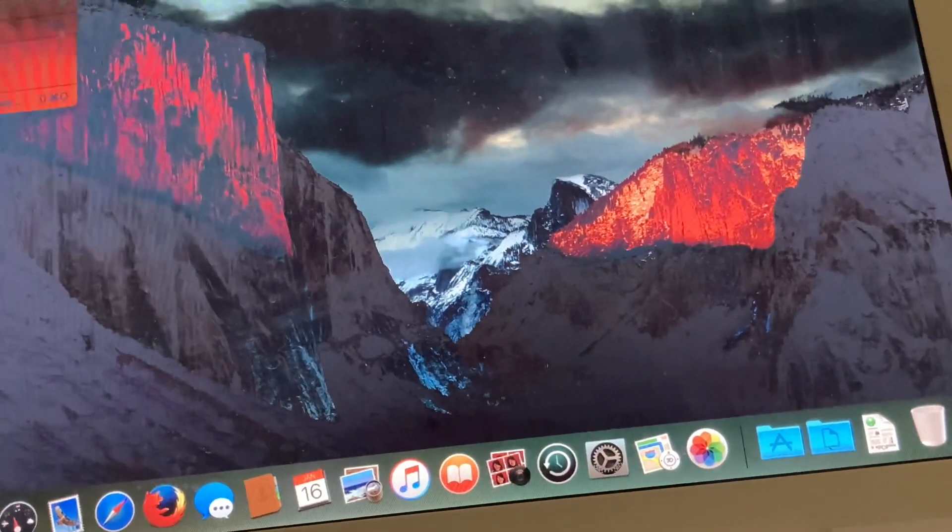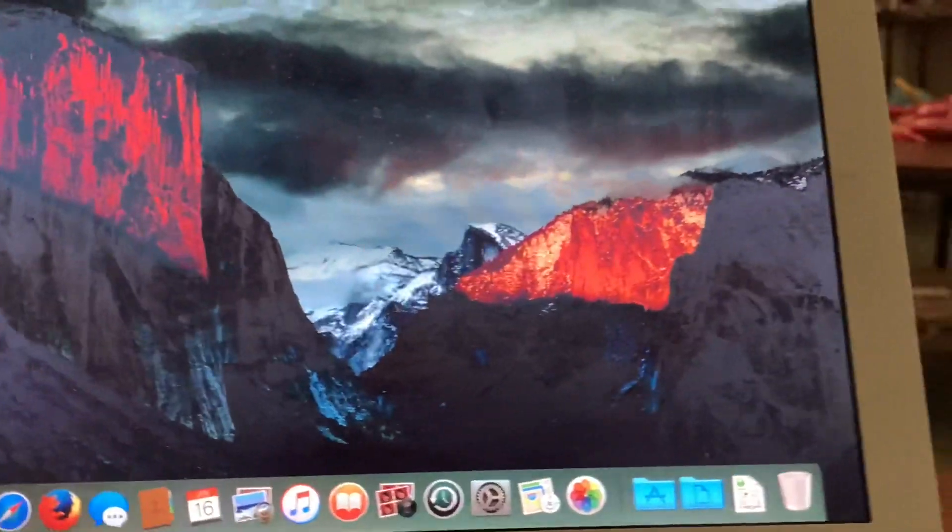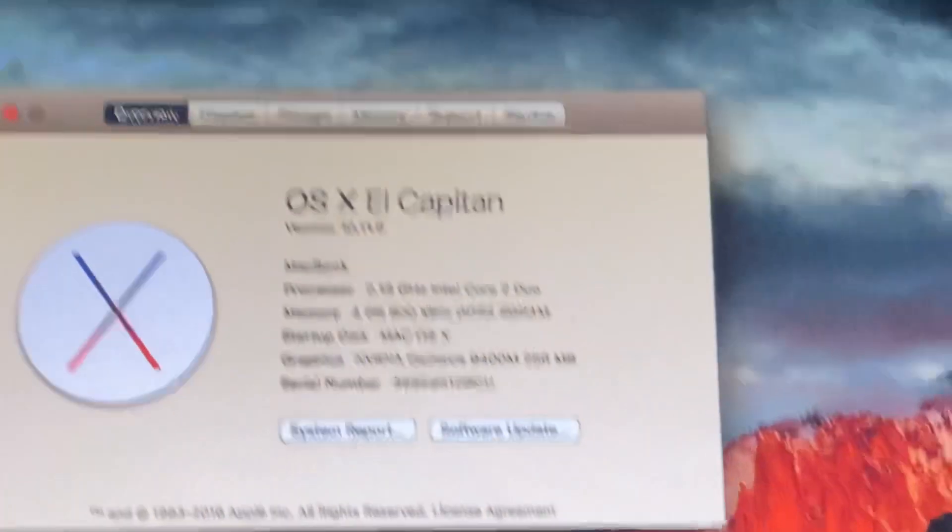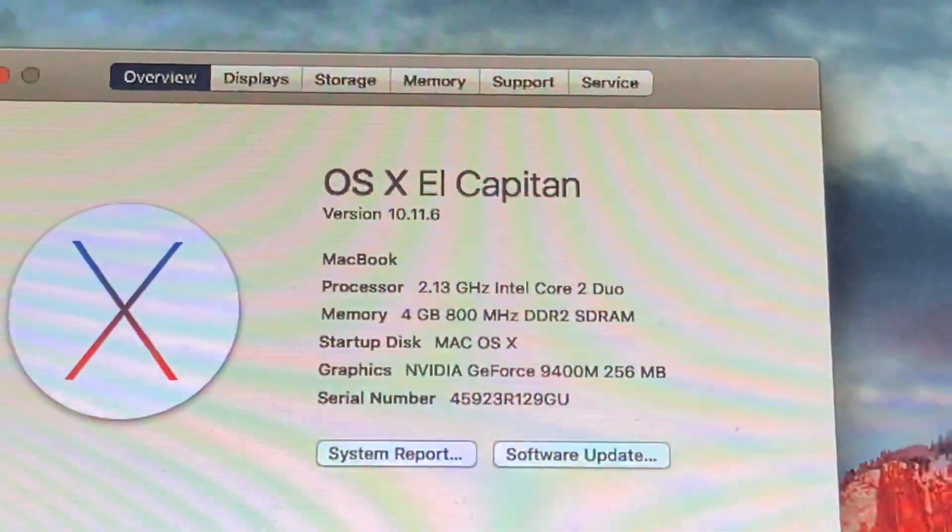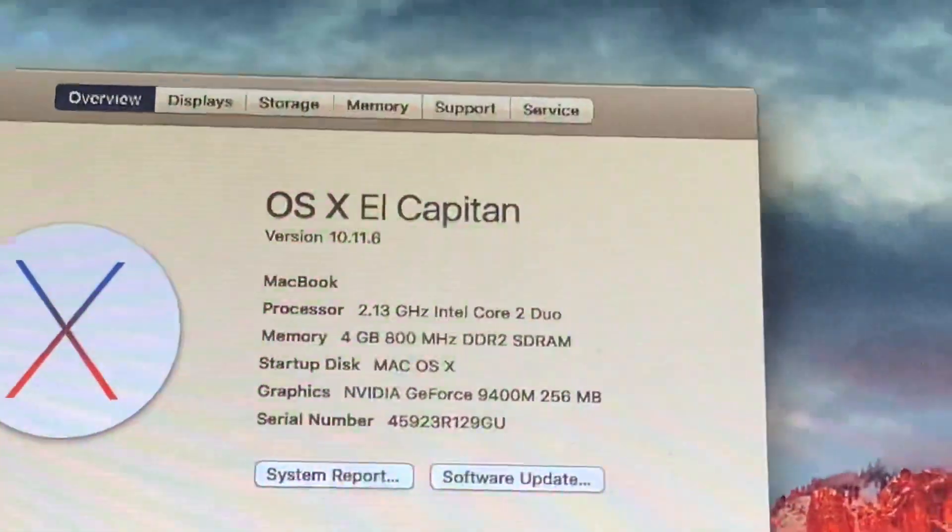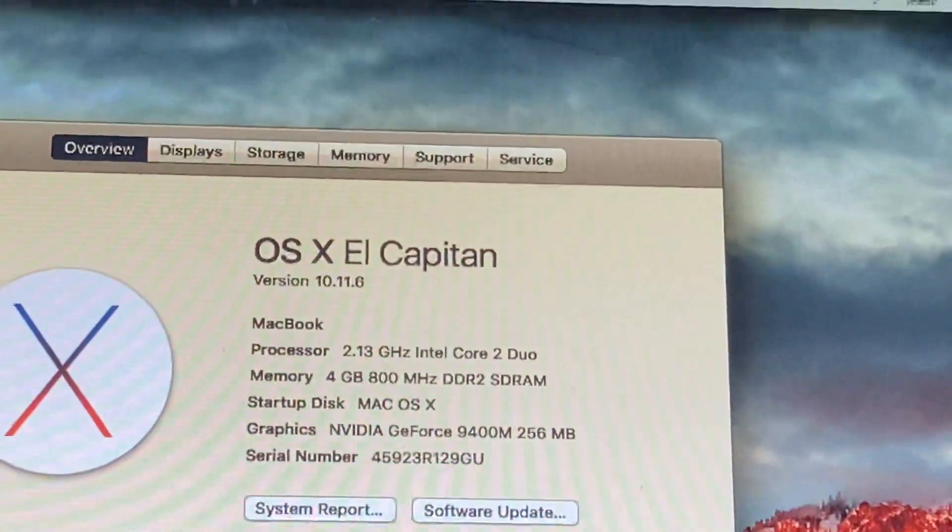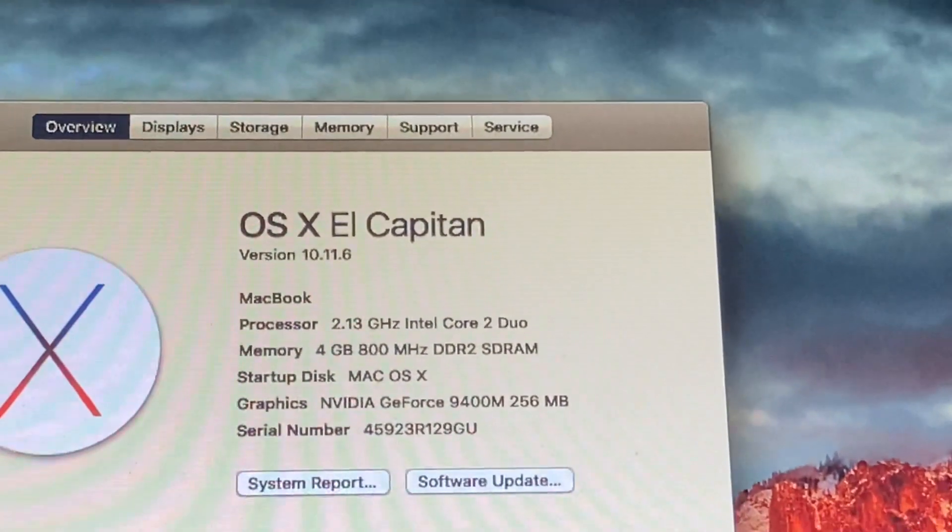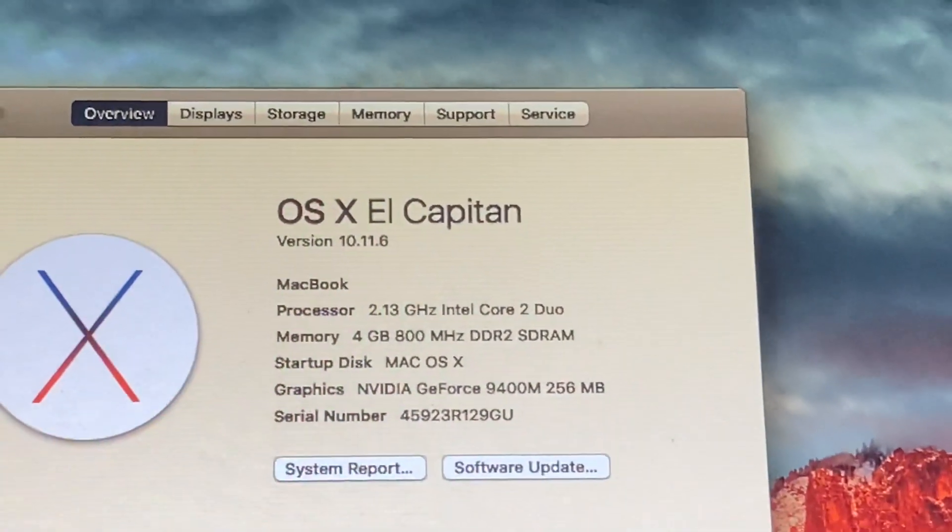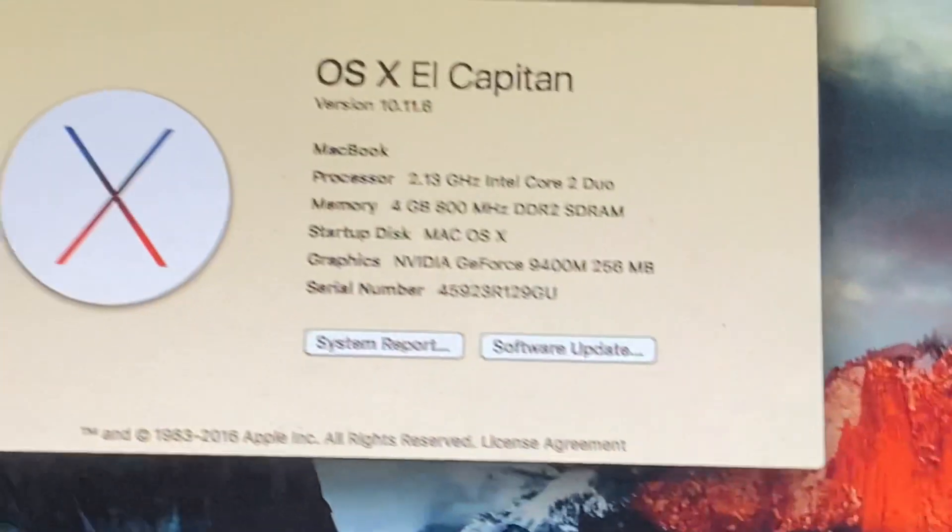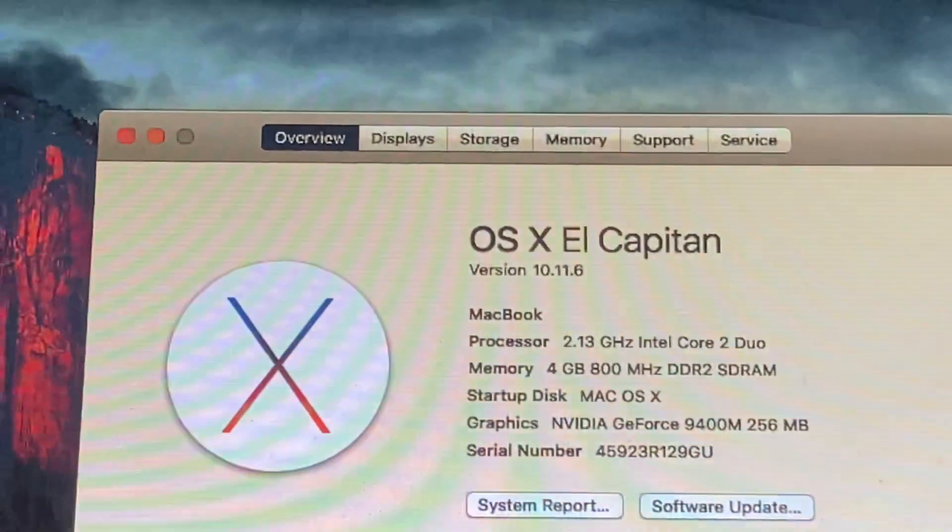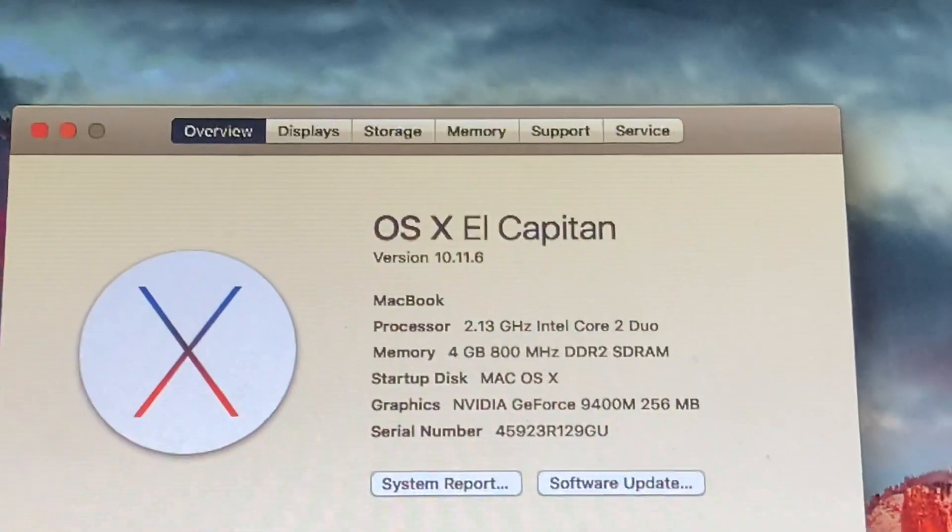About this Mac. There it is. 10.11.6. I think it's the new one. I got this straight from Apple. So yeah. Alright. I hope you enjoyed watching this video. Please leave a like if you did. And subscribe. And I'll see you guys next time. Bye.